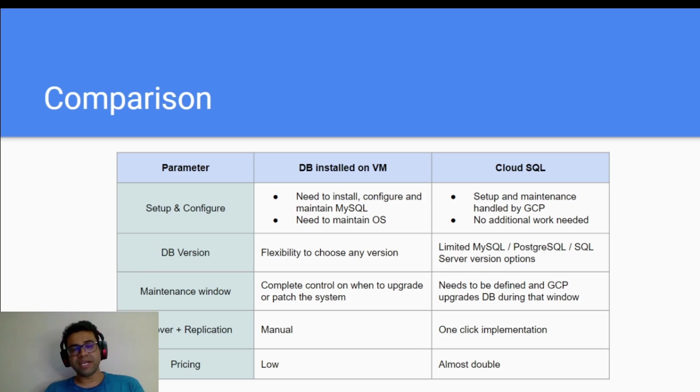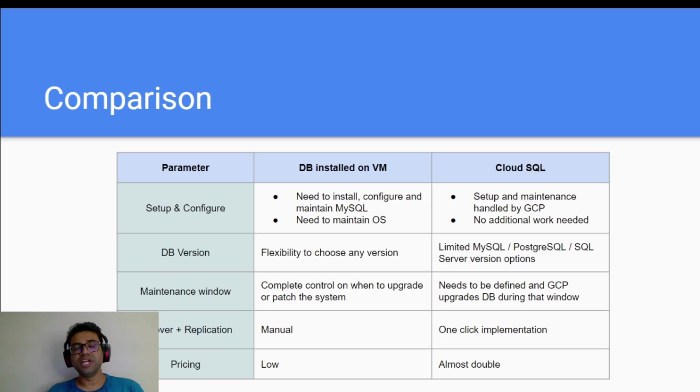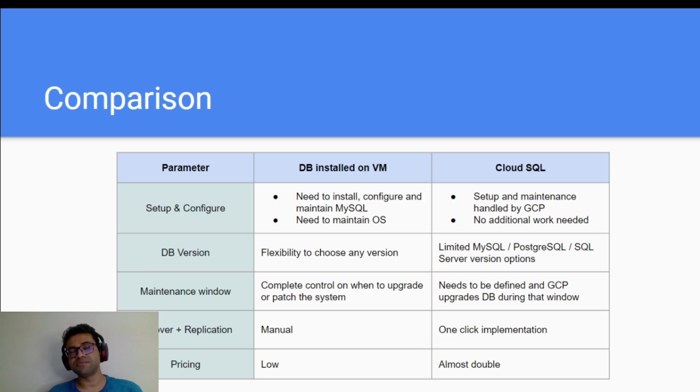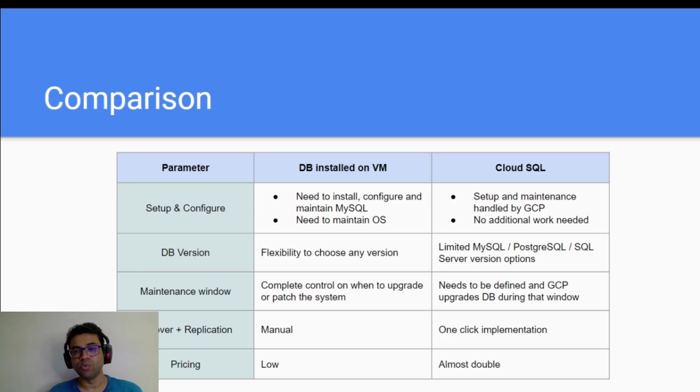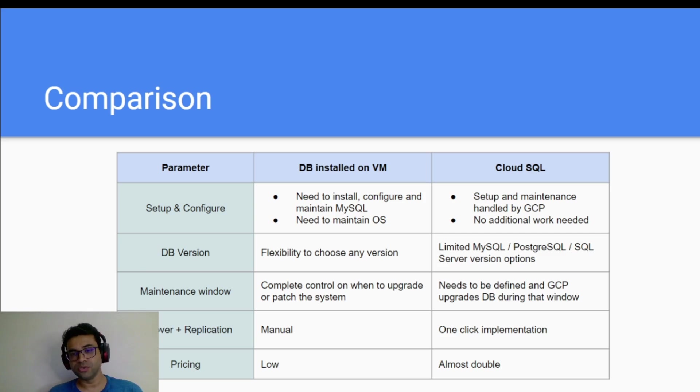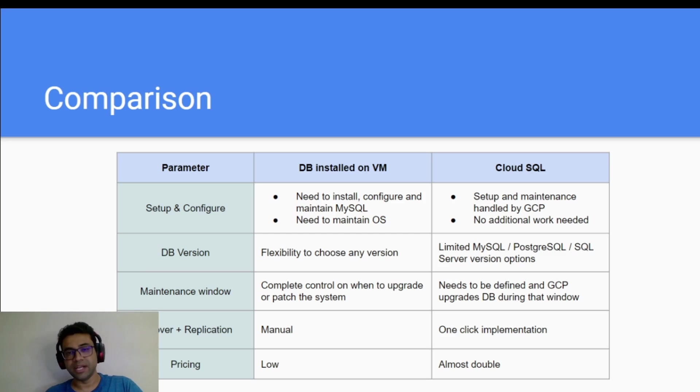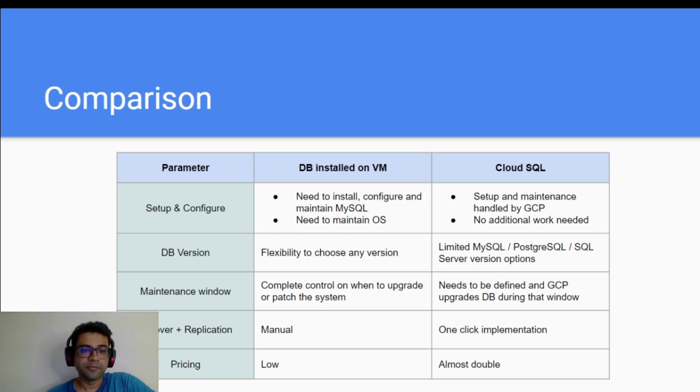But you get certain flexibility when you have self-managed database. The DB version, you have the flexibility in case of self-managed database to choose the database version that you want. Whereas in case of Cloud SQL, there are limited set of versions available that you can use for each of these database. But in most of the cases, these database versions are enough for you to get started.